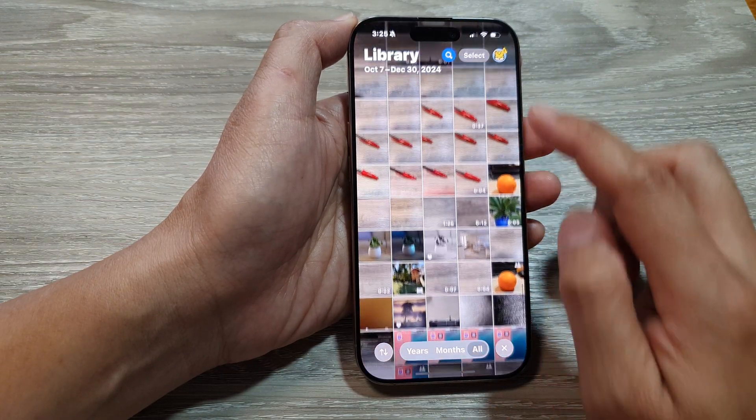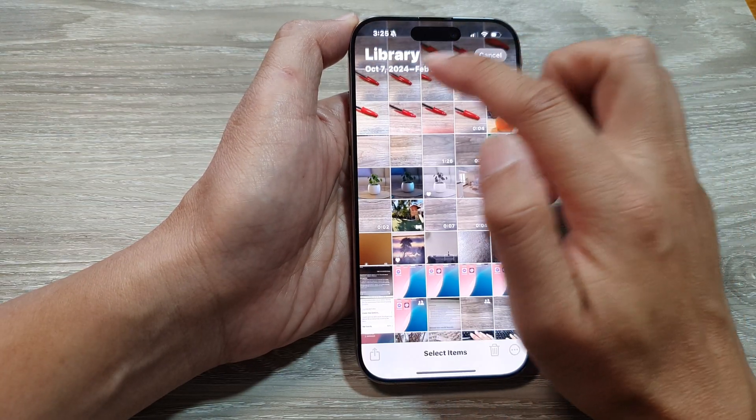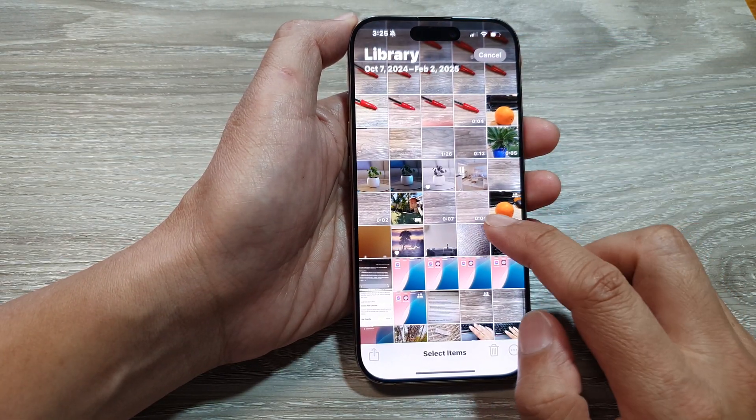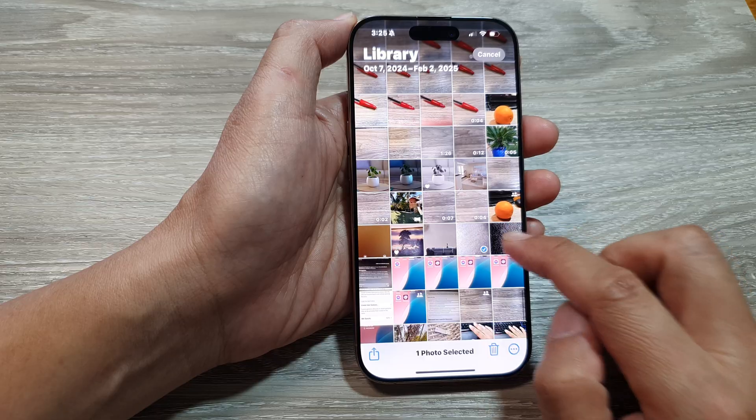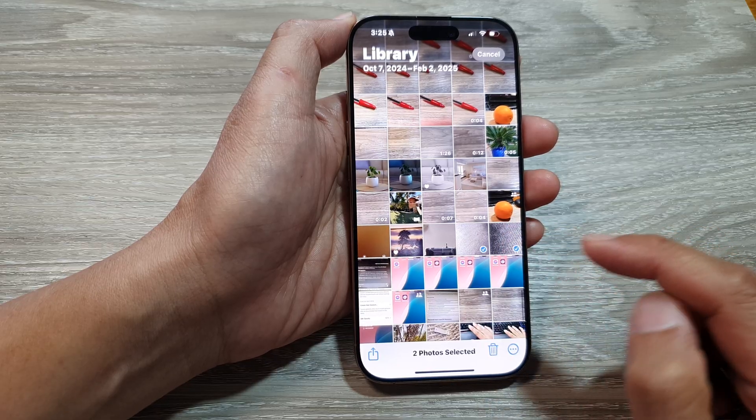Then from here, tap on Select in Library and select the photos that you want to export.